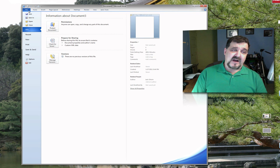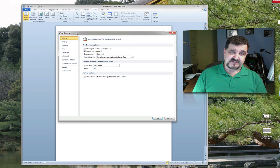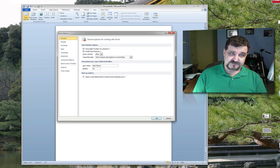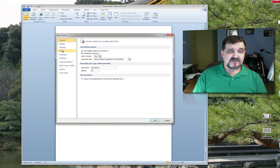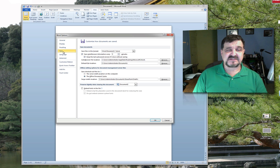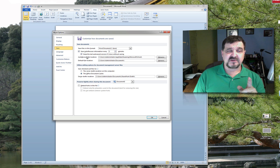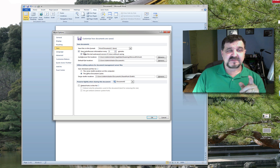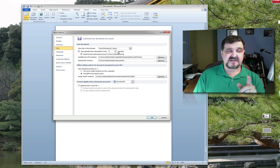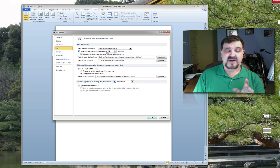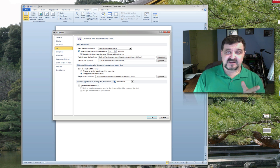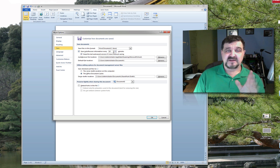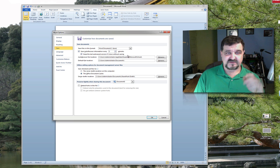So anyway go under file go to options, right here under save click on save and it's going to be right here. There's a couple things I want you to look at. First one it says save auto recovery information every and it says 10 minutes. Well it says 5 I'm sorry. The default is 10. Now change that to 5. Just go over it and change it to 5.